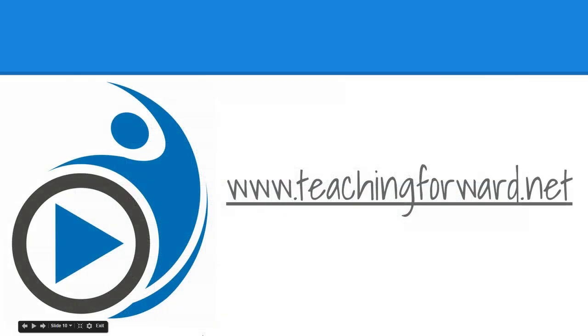I hope these tips for utilizing Classroom in its current capacity have helped you. Thanks for watching. For this and other tutorial videos, check us out online at teachingforward.net.